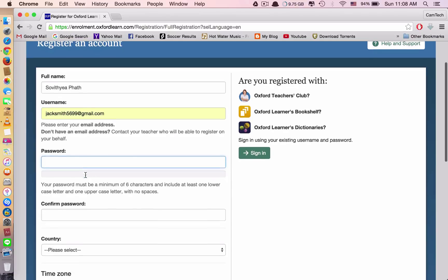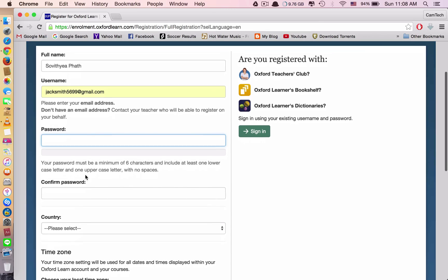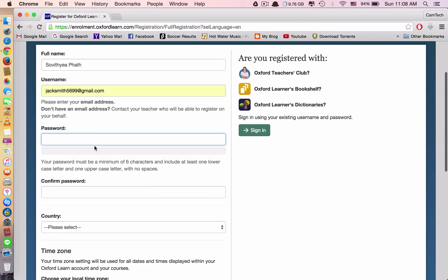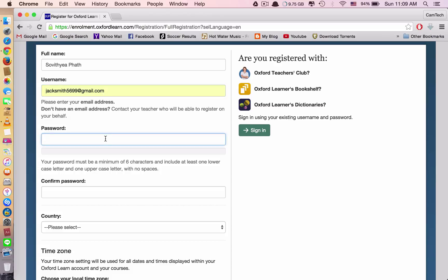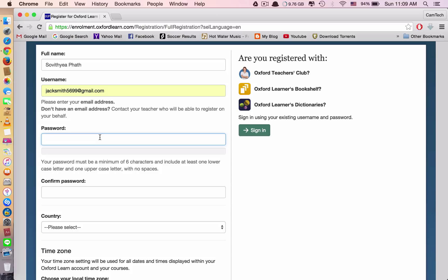And then, this is the password. This password, you can use your Gmail password when you create a Gmail account, or you can just create a new password. But if you don't want to confuse yourself, you can use the same password from your Gmail account. For password, it's important that you have to include a big letter or uppercase, and then lowercase or small letter, and then number.